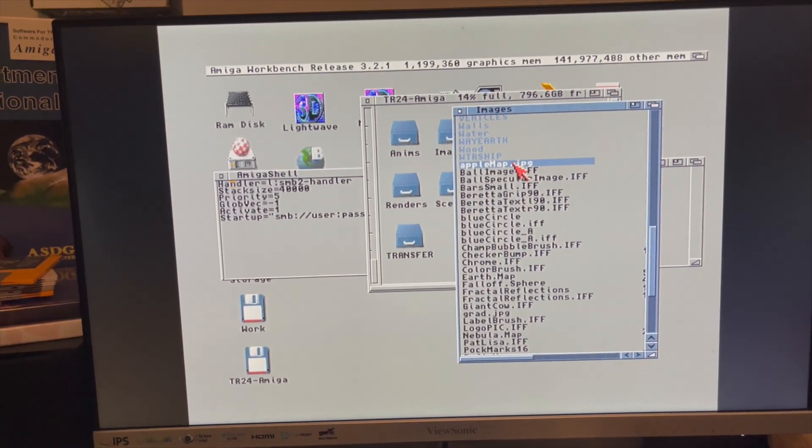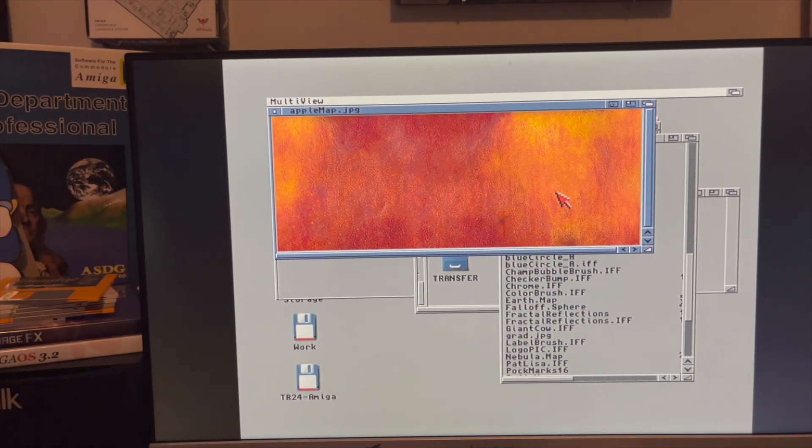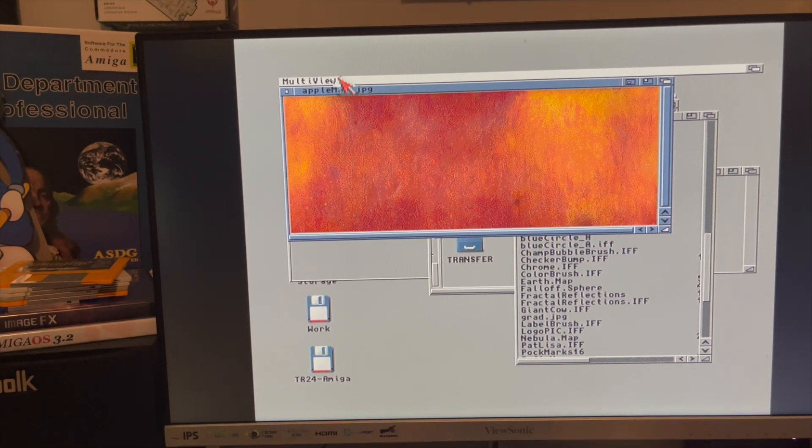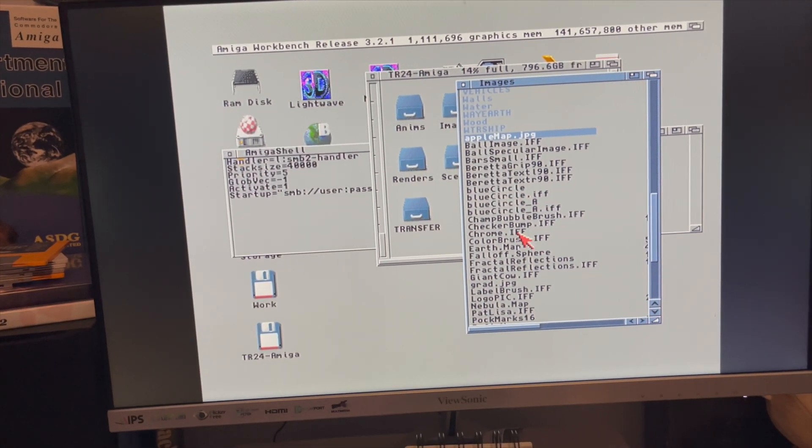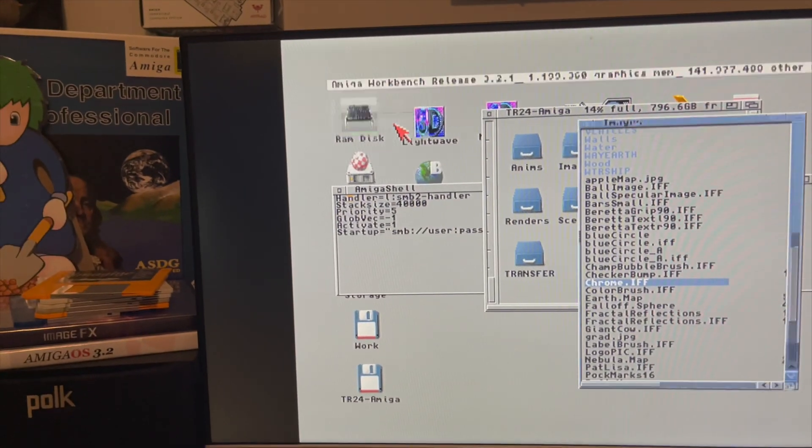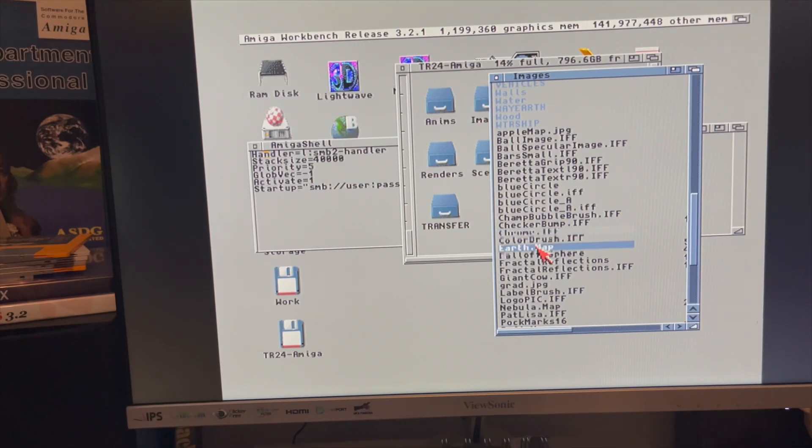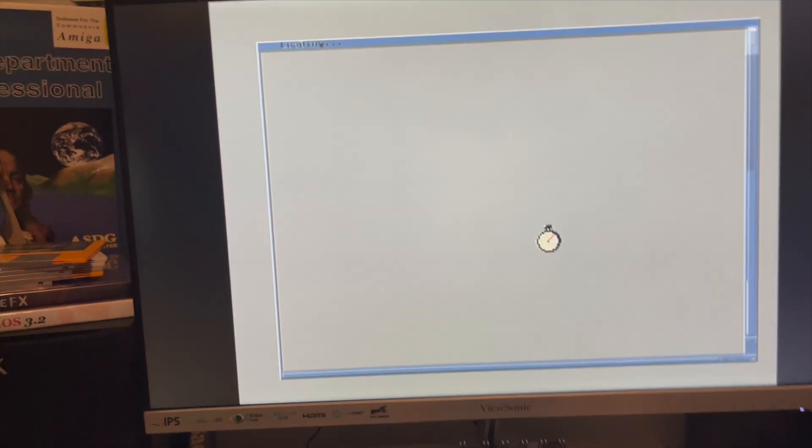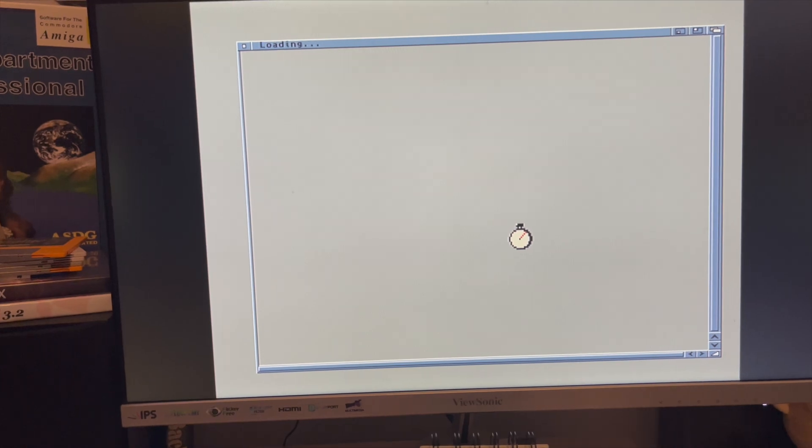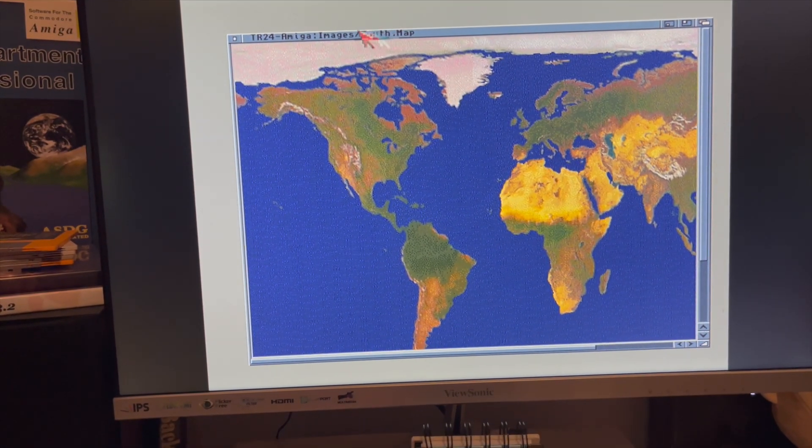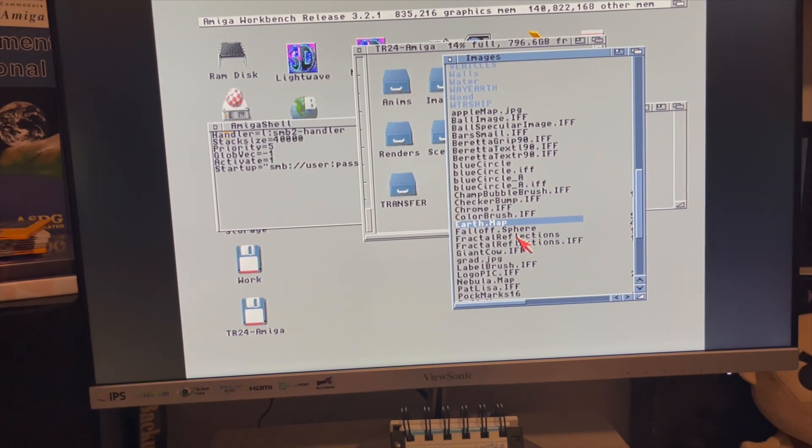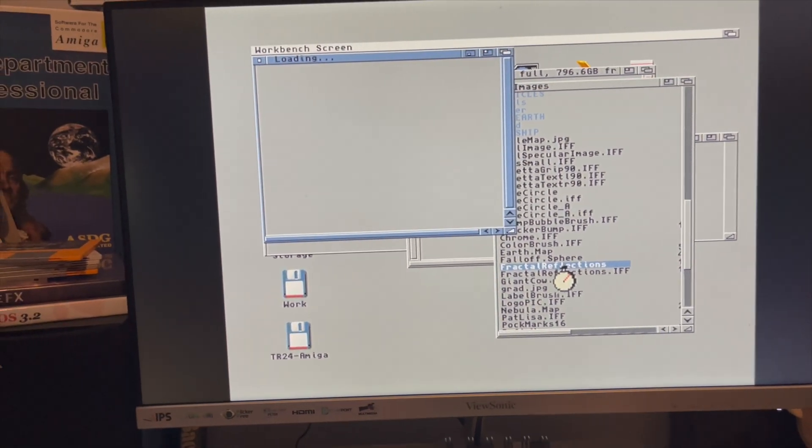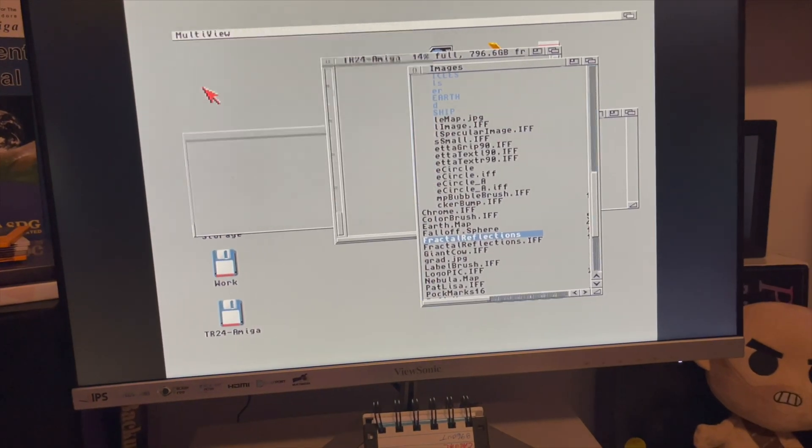Let's go ahead and double-click on this JPEG - this is loading over the network - boom, there you go. There's the JPEG of my apple for my animation of the apple floating on the water. Let's see, chrome - that's going to be exciting. Oh, error minus eight, I can't load chrome. What about earth.map? I don't even know what the .map format is. Does the Amiga know what that is? Apparently it does. Wow, that's a big map of the earth! But again, look at this, we're pulling this over the network. Fractal reflections - everyone's favorite. Oh it's so pretty, right?